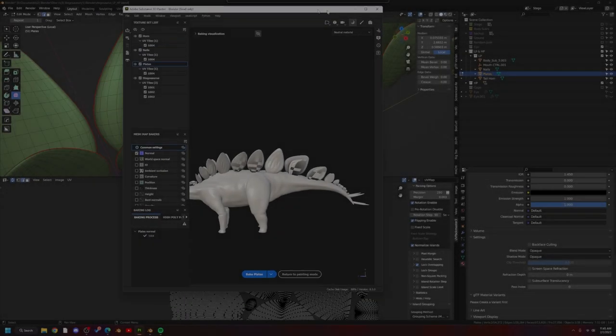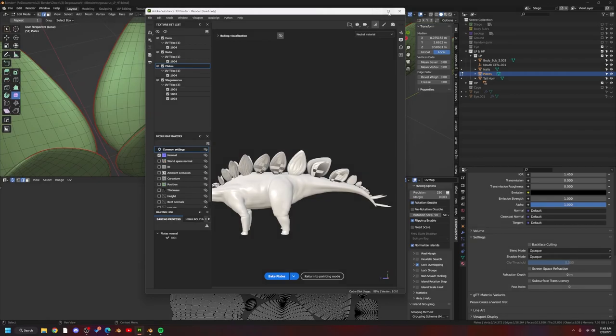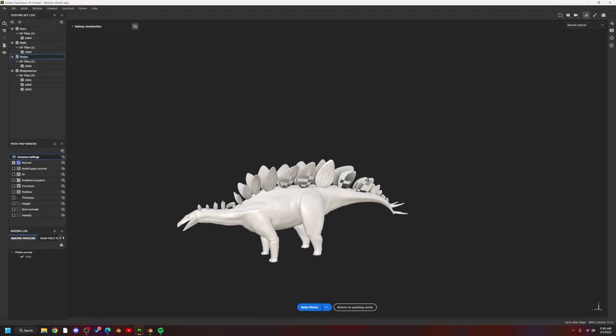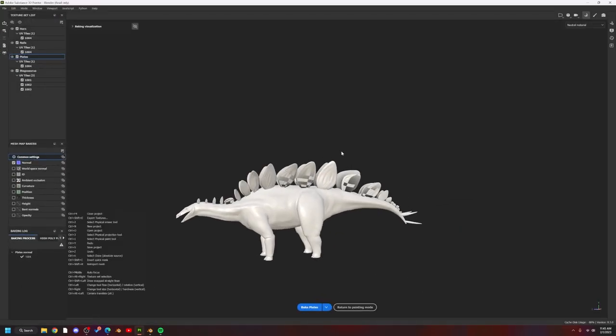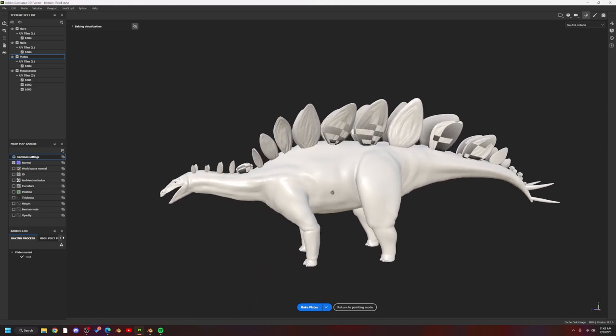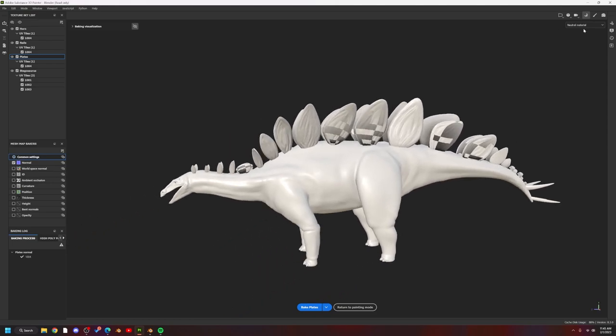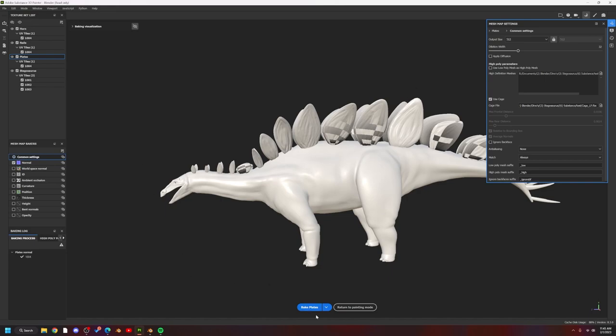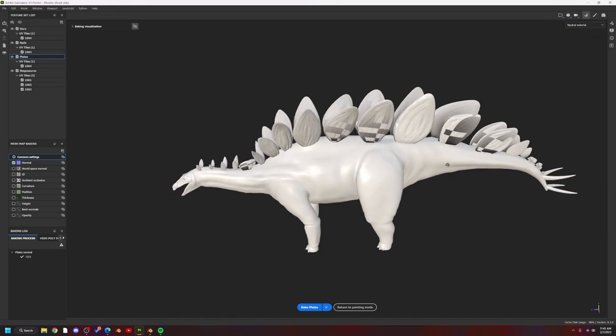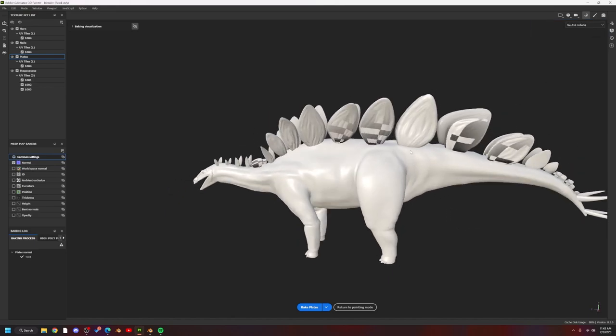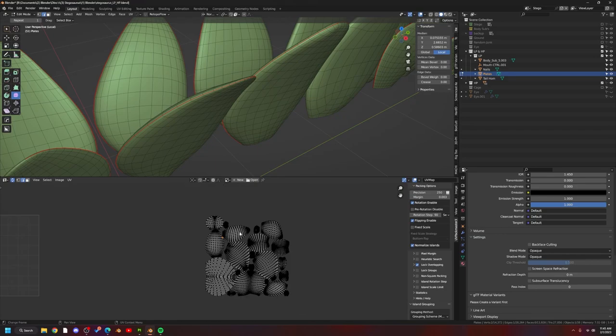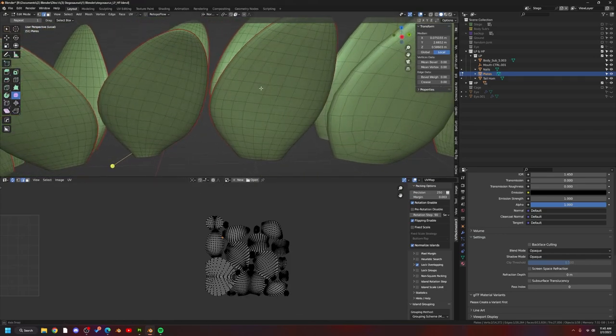Okay, so for the life of me, I could not figure out why I was continuously getting these baking issues, and I think I finally have it figured out. If I go ahead and just bake these plates up here, you'll see that they still return an error, even though I have the UVs and everything set up properly.